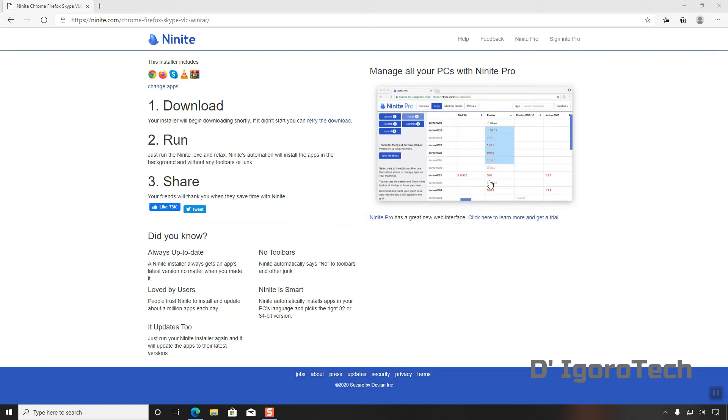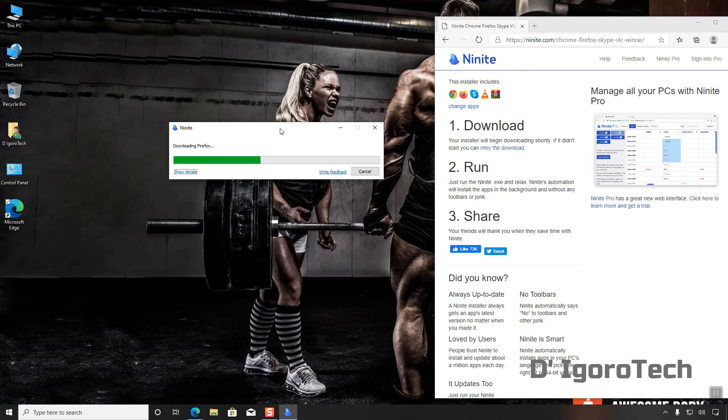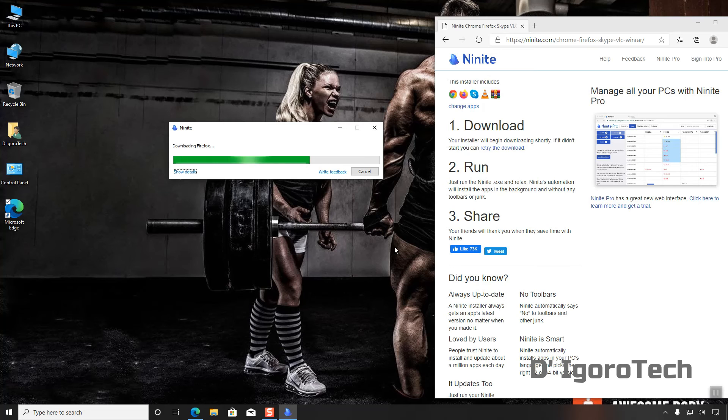No need to search for applications and download them one by one. Now, all you need is to wait for it to install the selected applications.